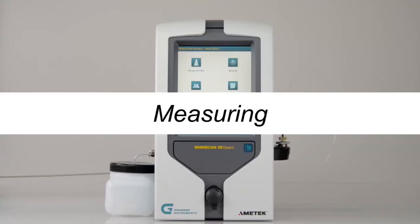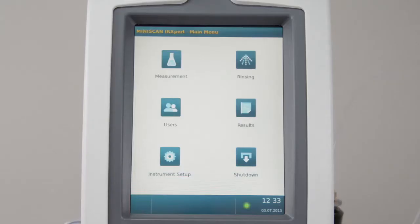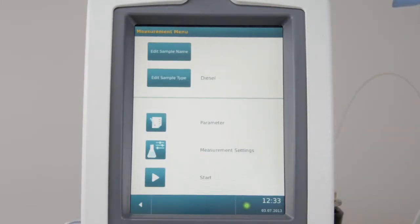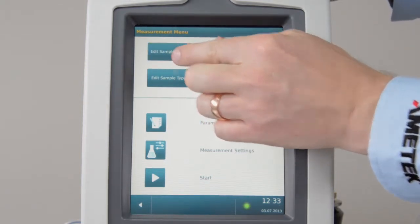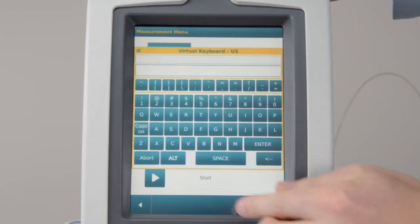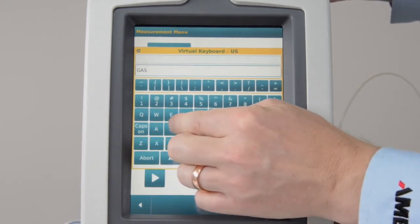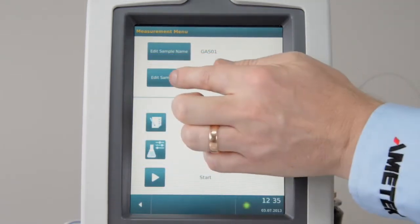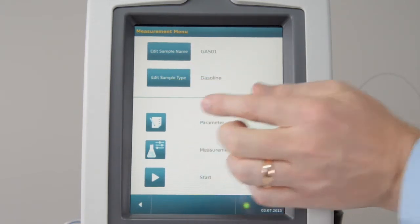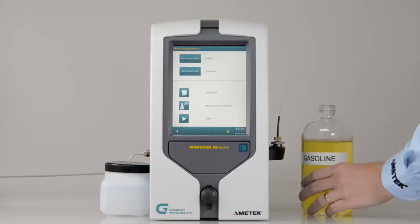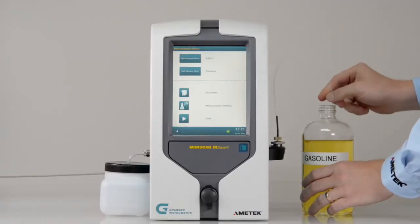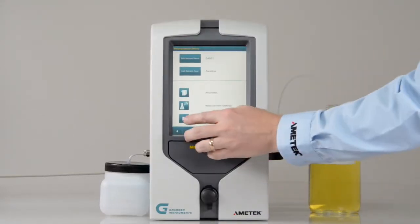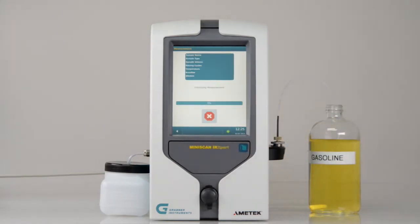Measuring. To start a measurement, go to Measurement. Insert the sample name. Select the fuel type. Put the tube into the sample. Press Start to start a measurement.